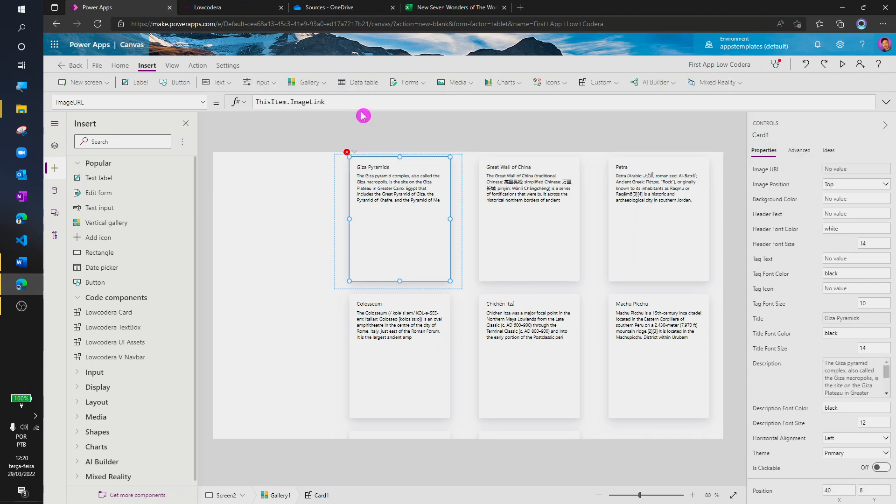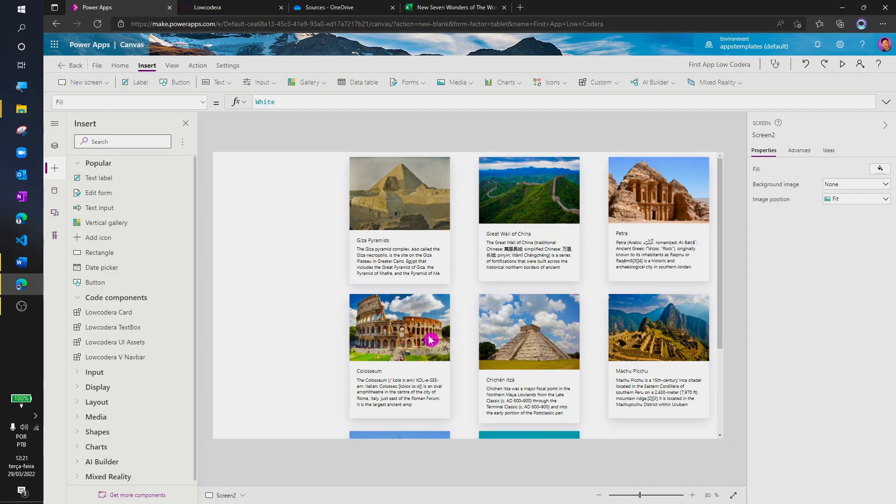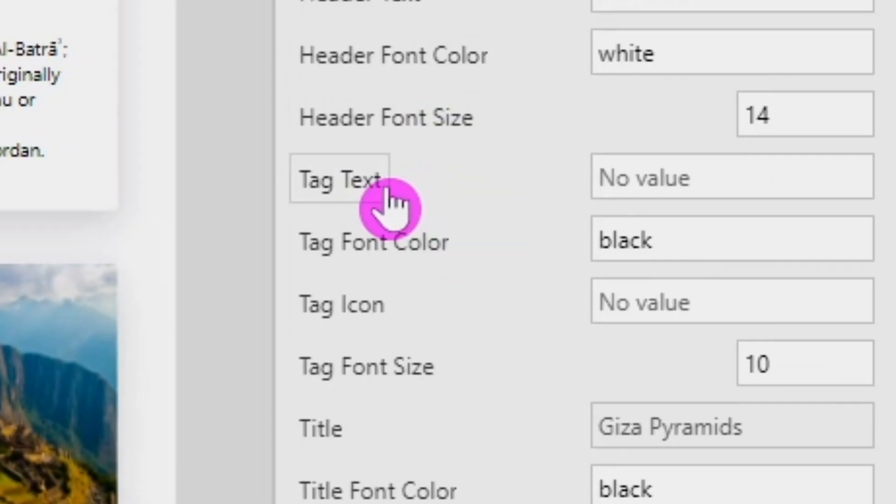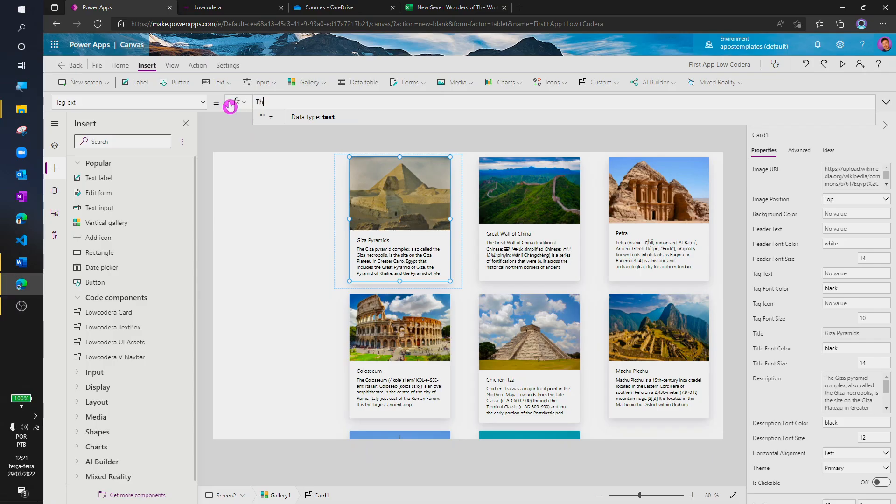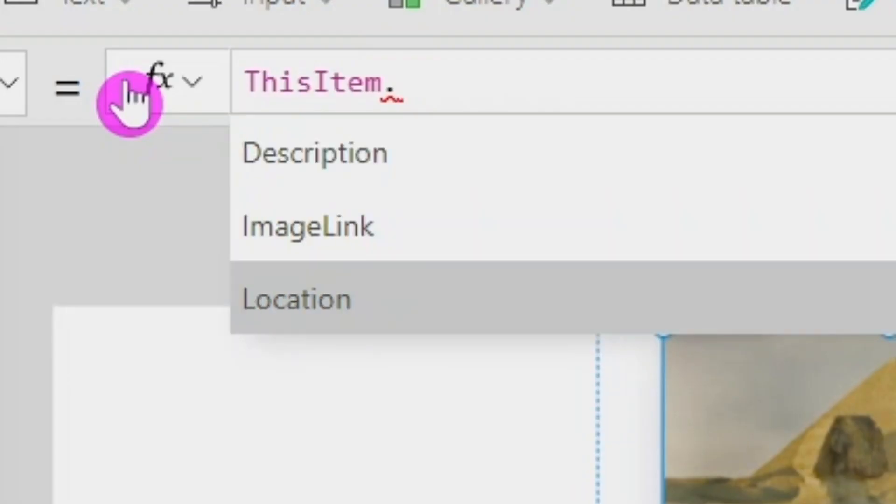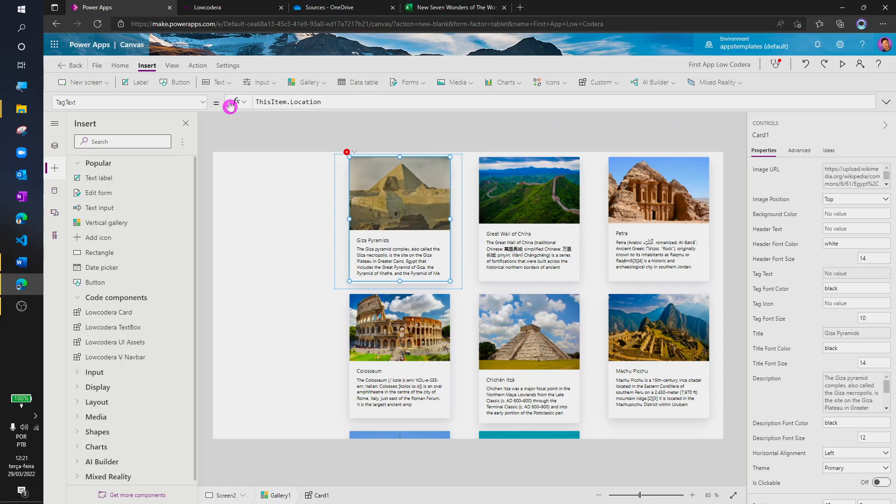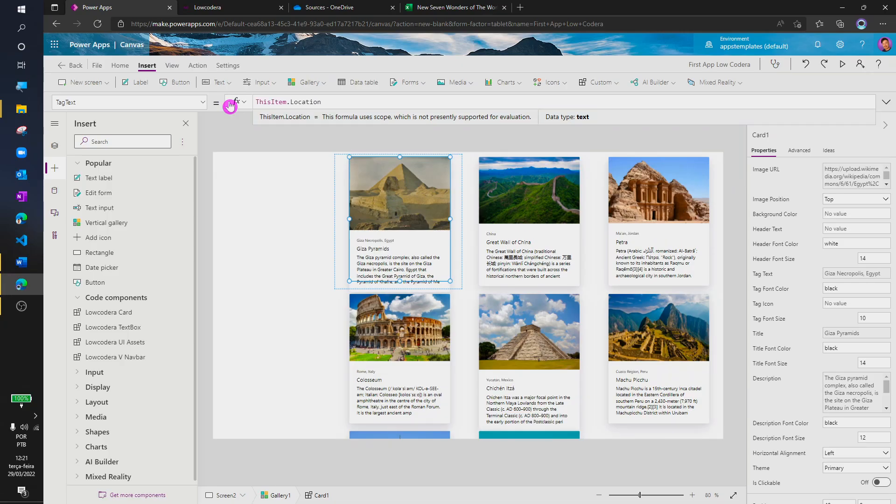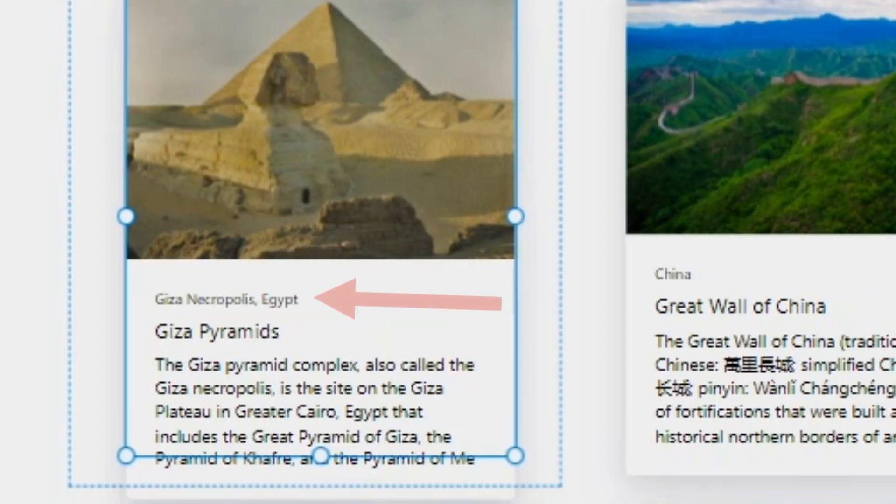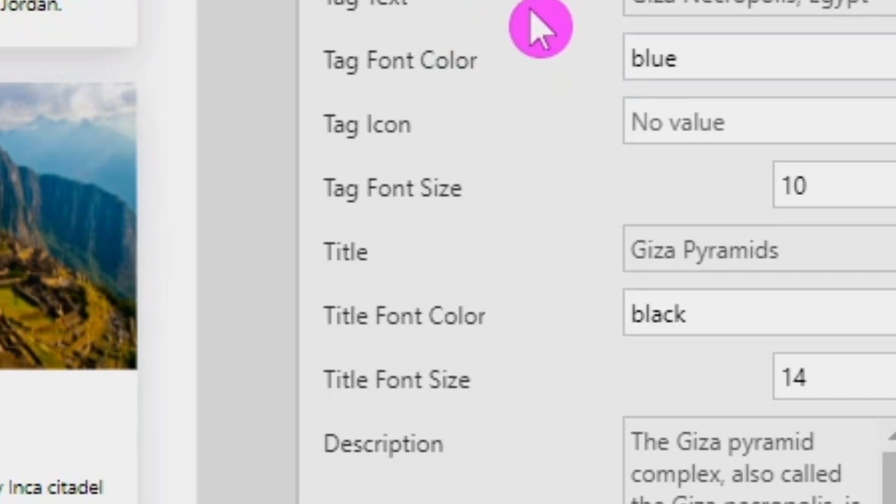Now, let's add some image by referencing the link in the spreadsheet. Also, let's define a tag text by using the location. This is the tag text. We can easily change the color by typing blue in the tag font color property.